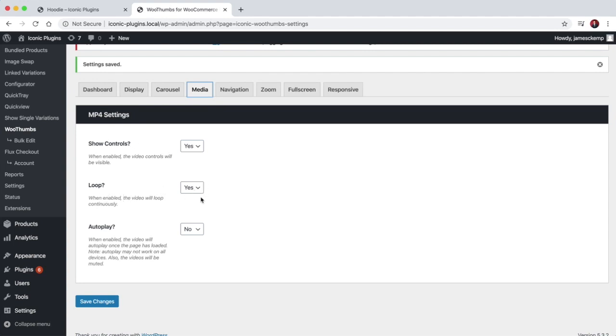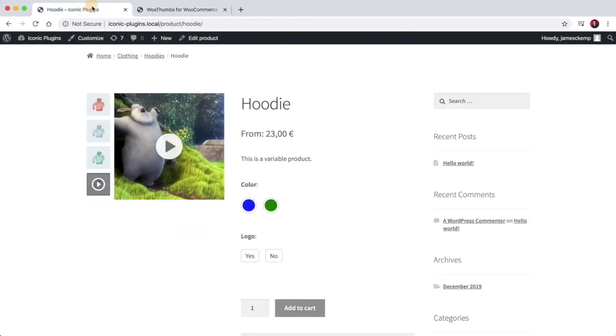And you can choose whether to autoplay the video. So if your video is the first slide in your product gallery, it would automatically play when you load the page.